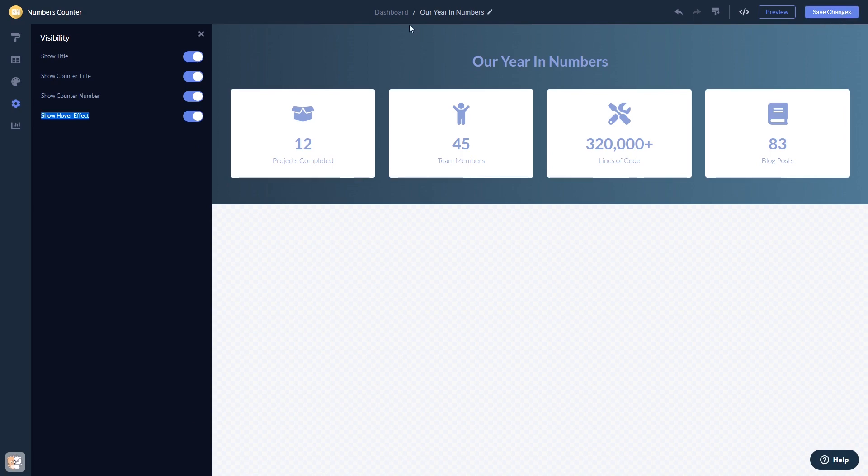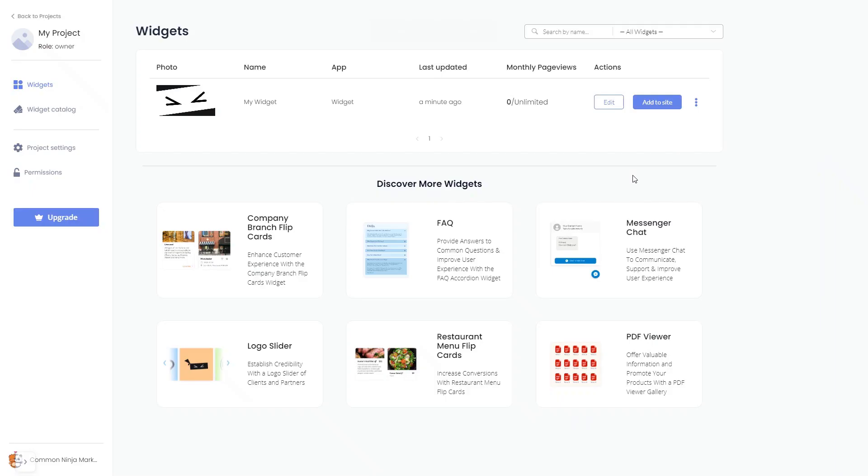When you're ready to add the widget to your website, go back to the dashboard. Now, on the dashboard, you'll see the widget you've created. Click on the Add to Website button.